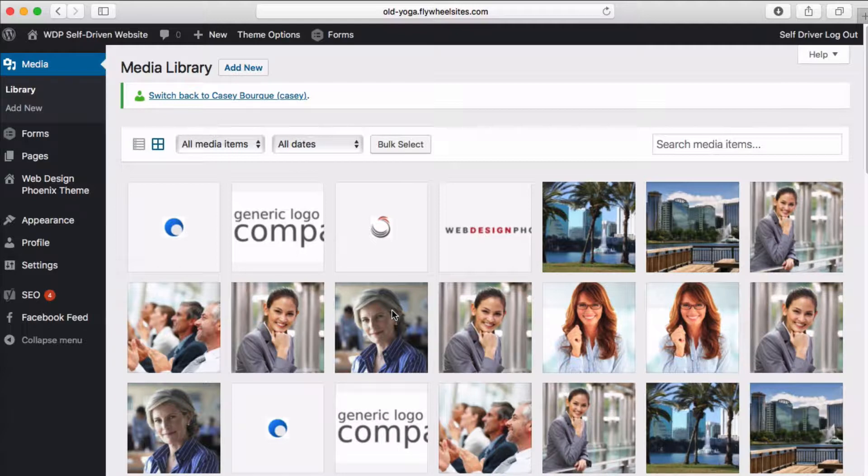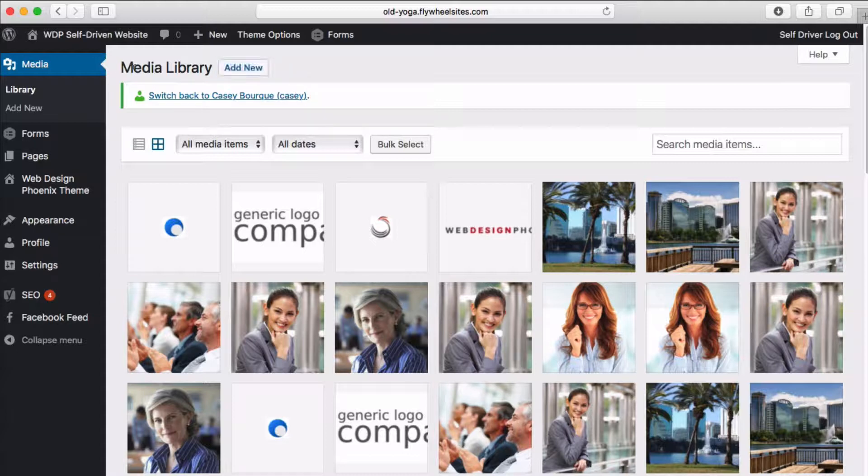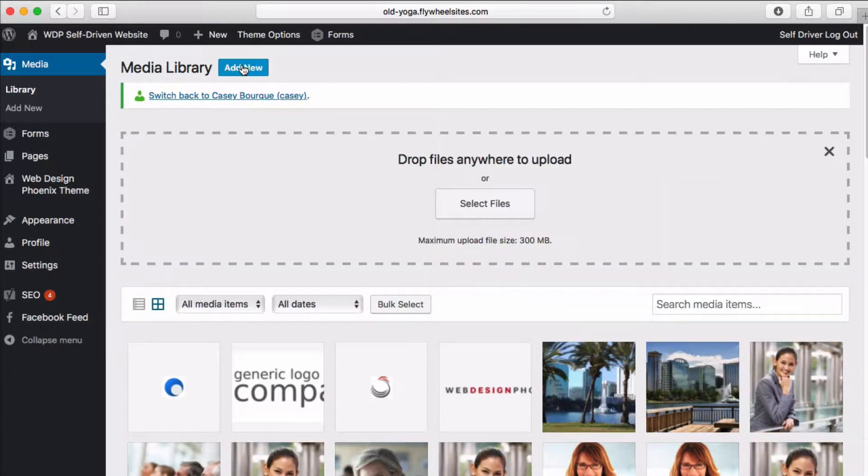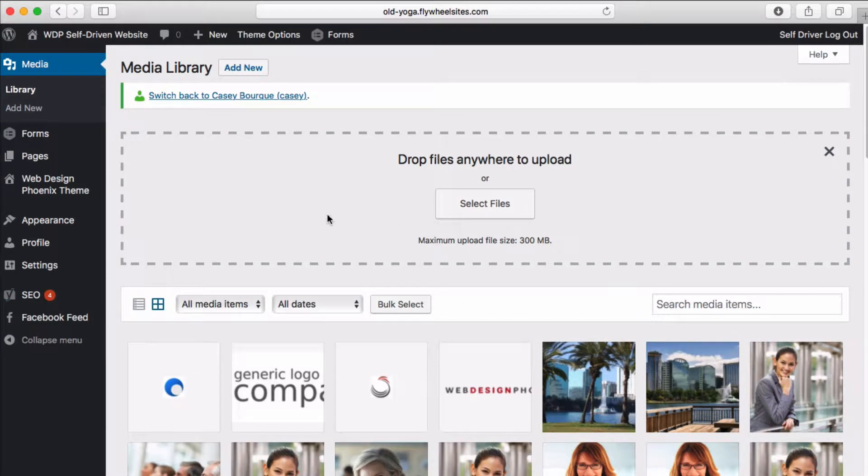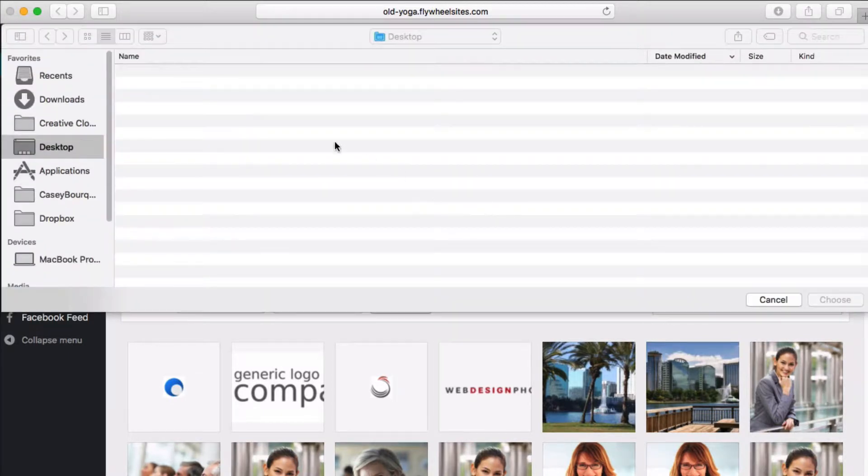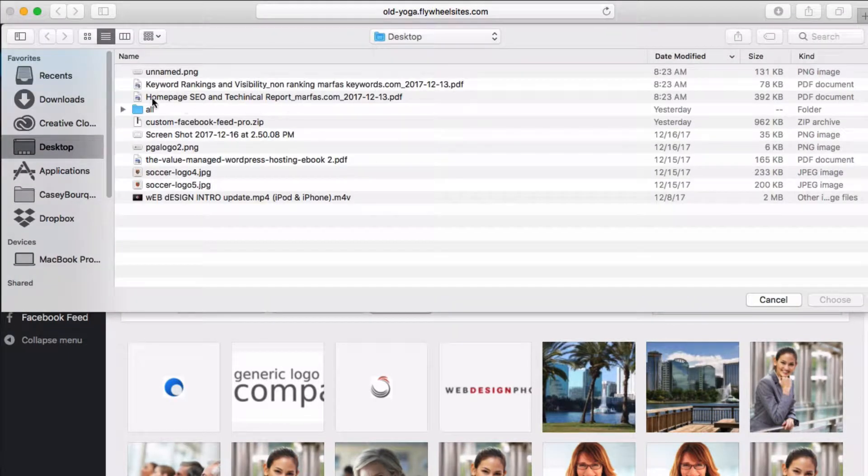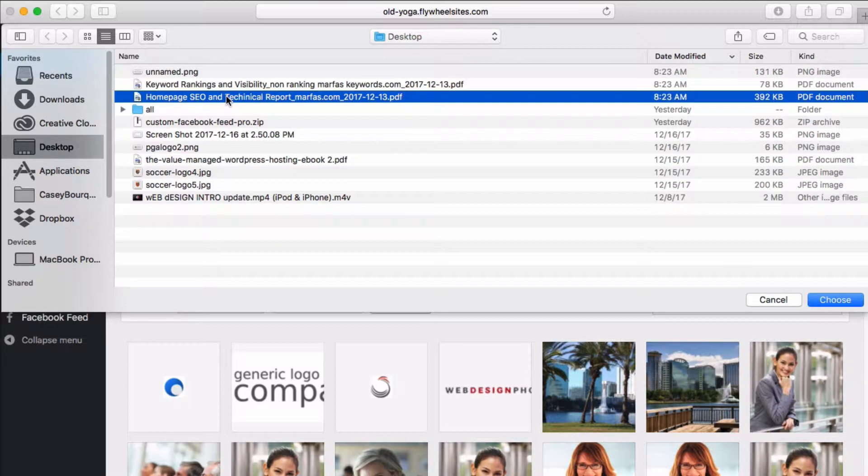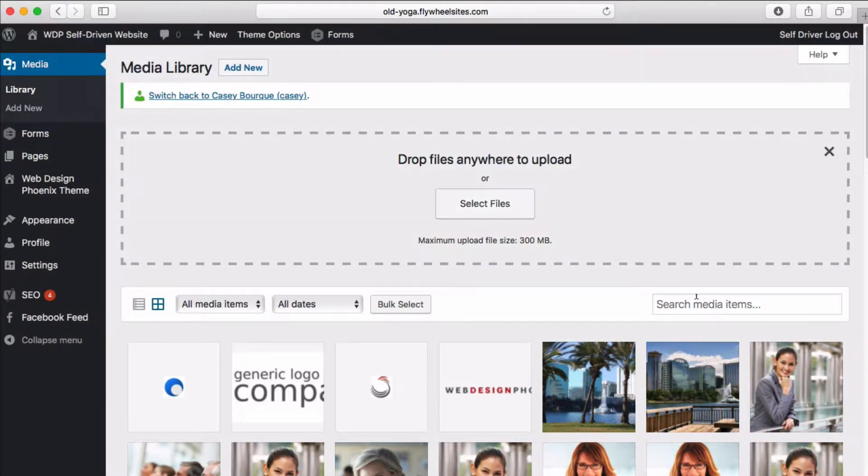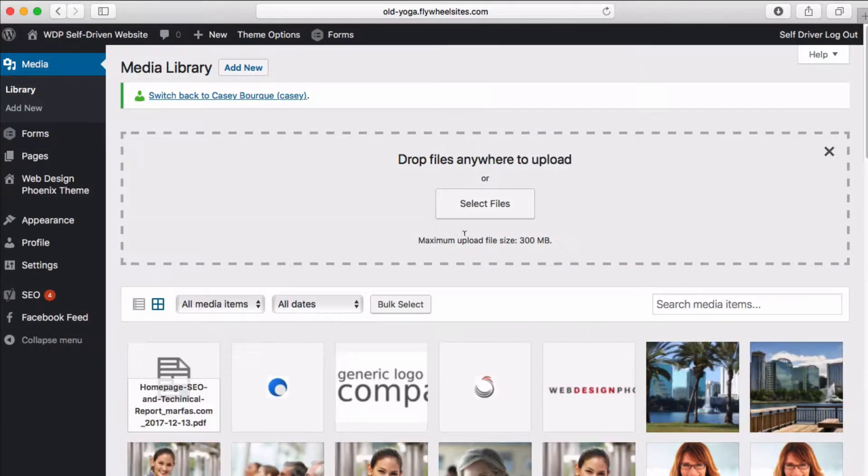Let's say we want to add a new element to our media library to make it available. We can go right here and select a file on our website. Maybe we'll choose this PDF document.